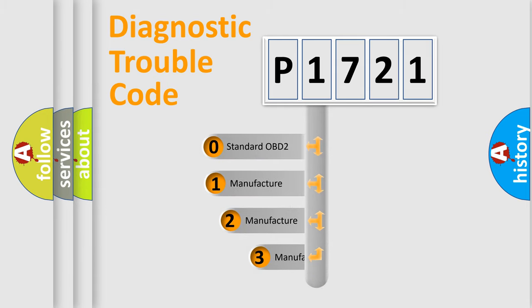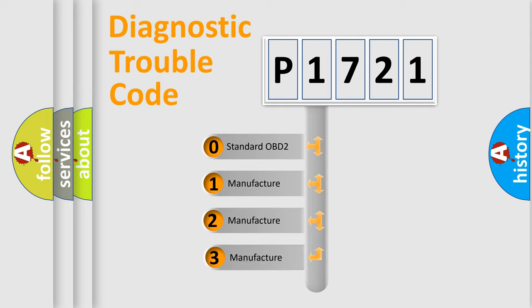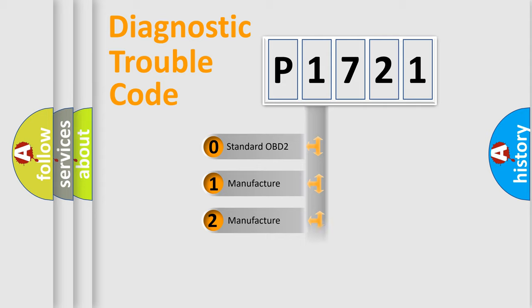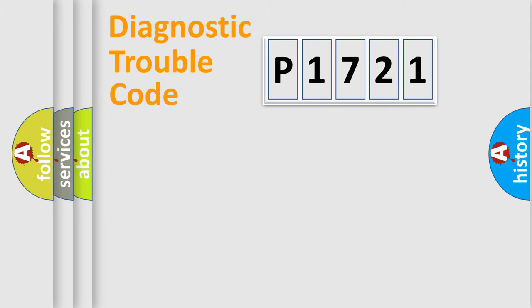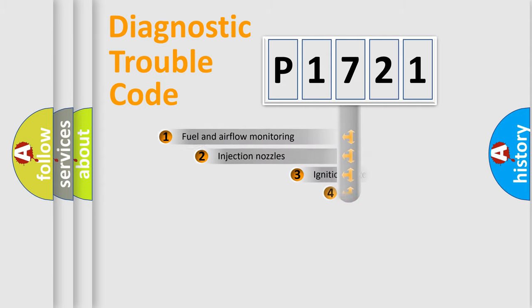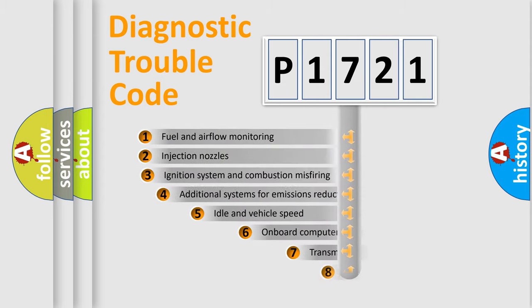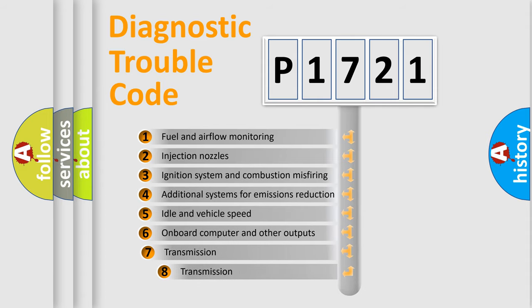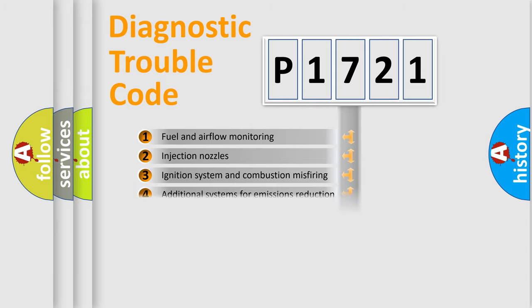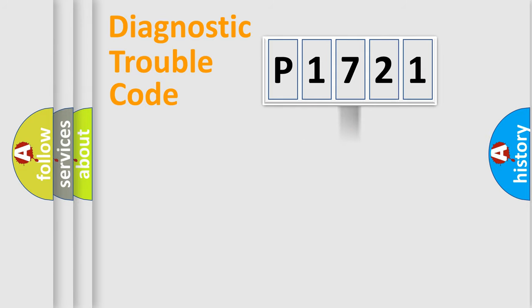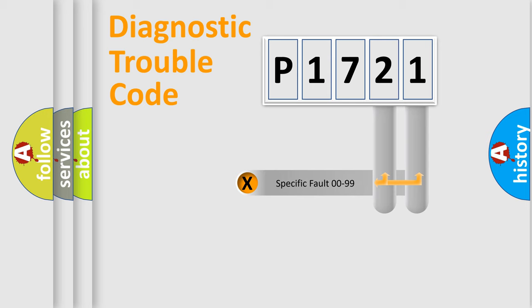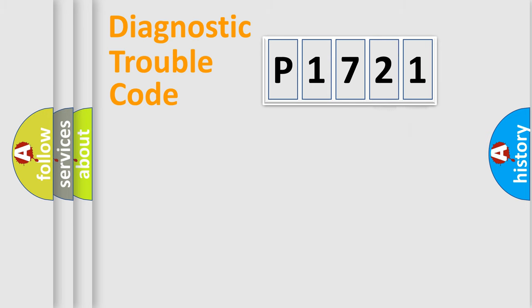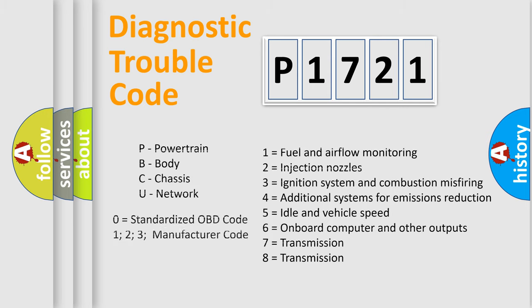If the second character is expressed as zero, it is a standardized error. In the case of numbers 1, 2, or 3, it is a manufacturer-specific error. The third character specifies a subset of errors. The distribution shown is valid only for standardized DTC codes. Only the last two characters define the specific fault of the group. Let's not forget that such a division is valid only if the second character code is expressed by the number zero.